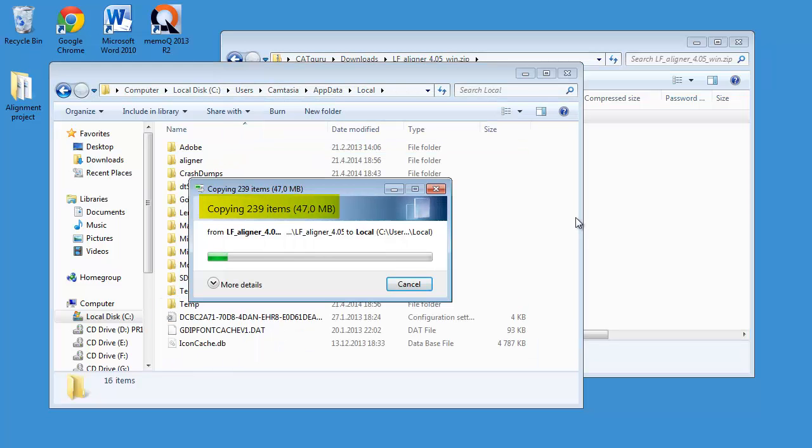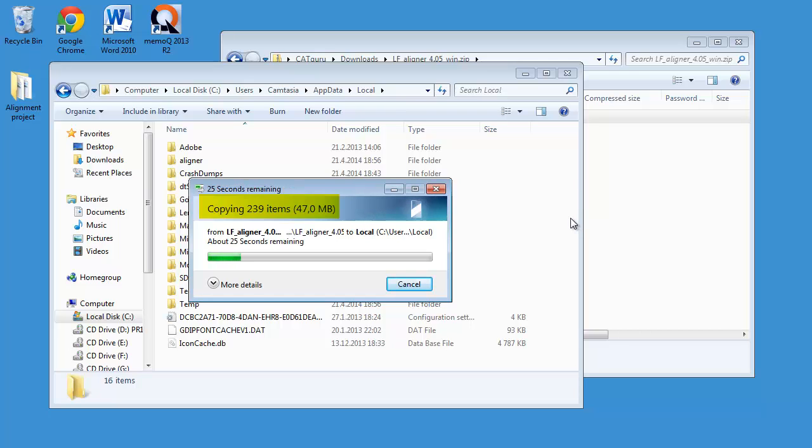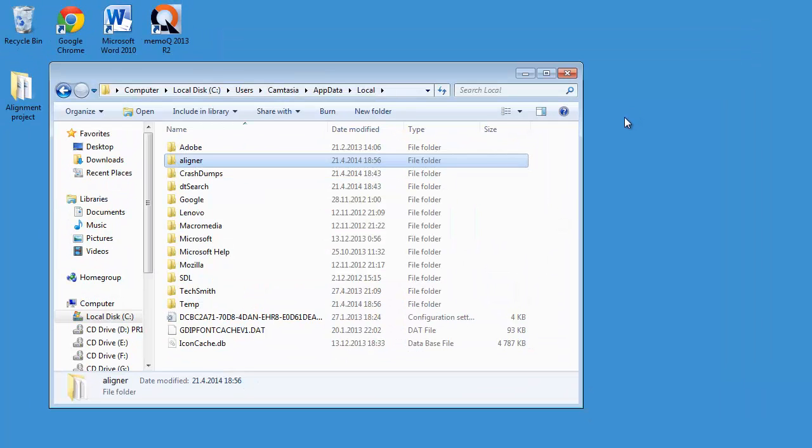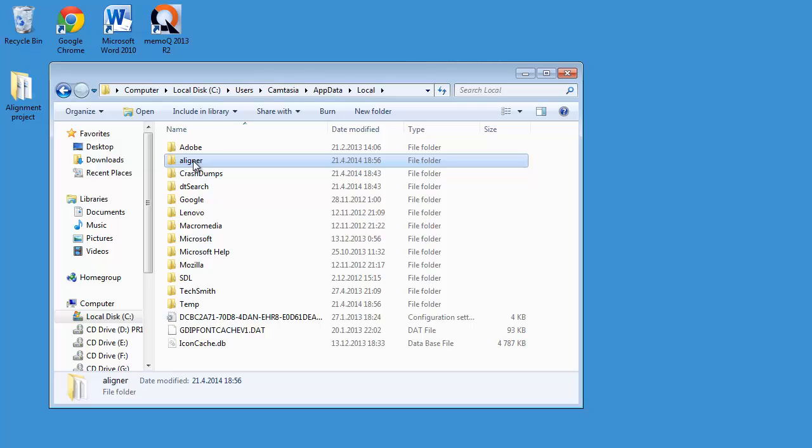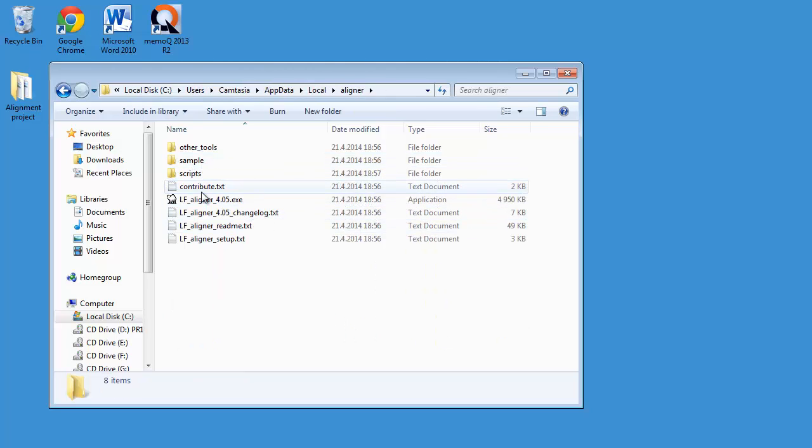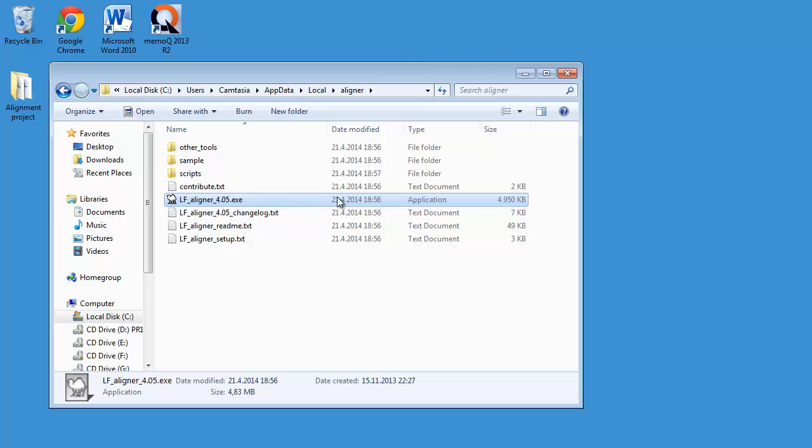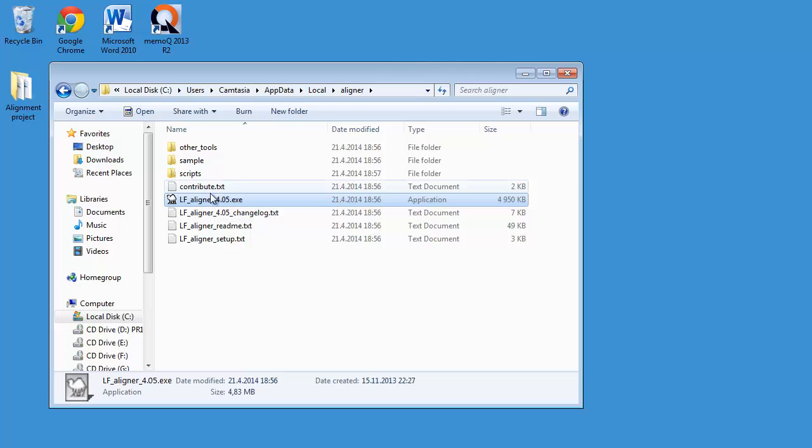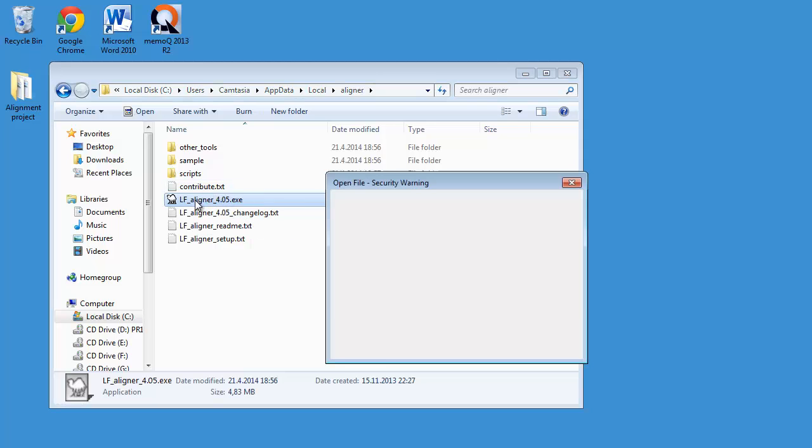It's quite big, as you can see, about 240 files in it and 47 megabytes. Let's wait until it's ready. OK, it's ready. So let's open the folder. And inside that folder, there is the executable file LFAligner 405, which is the version. So I'll start it.